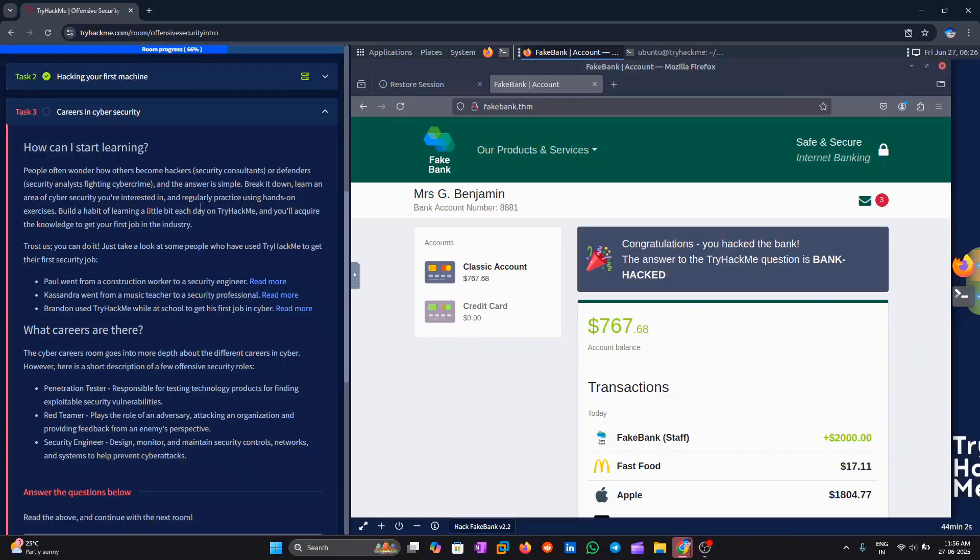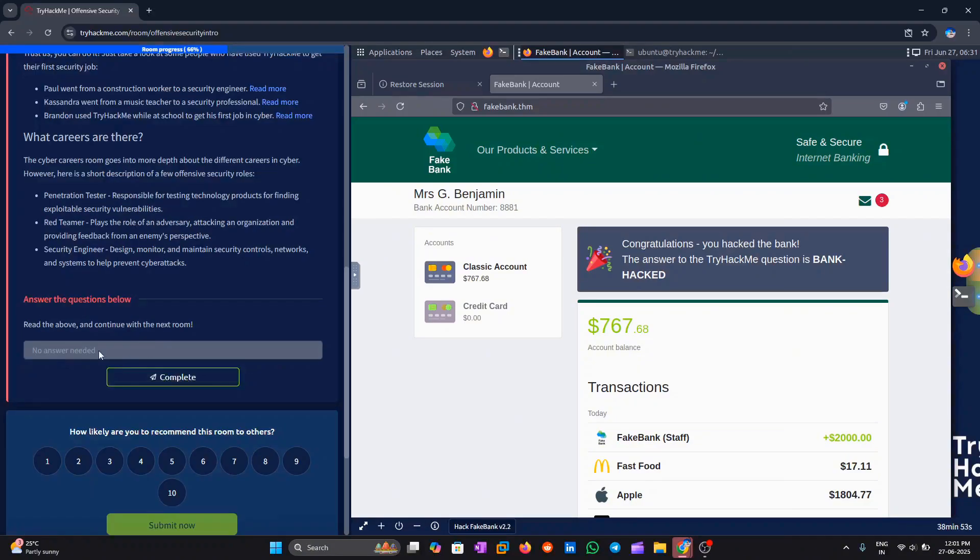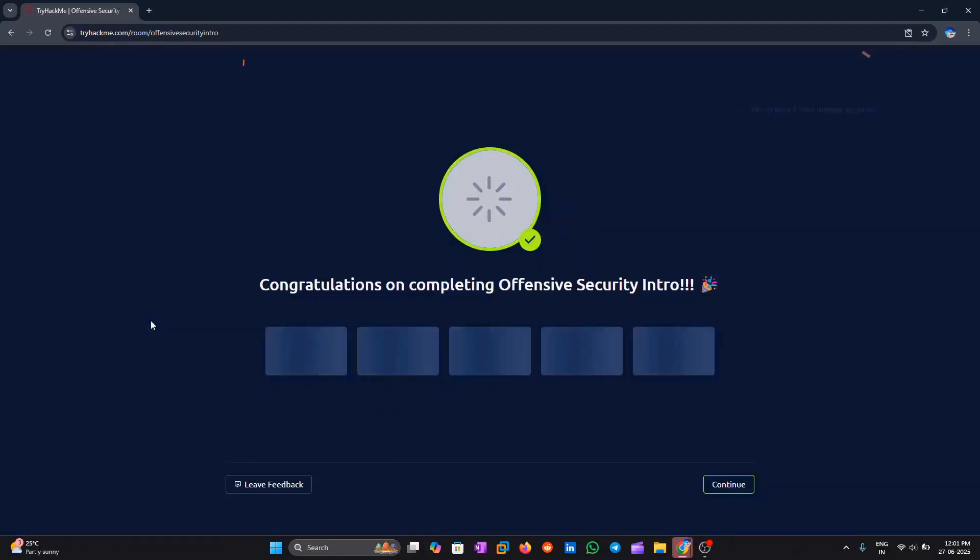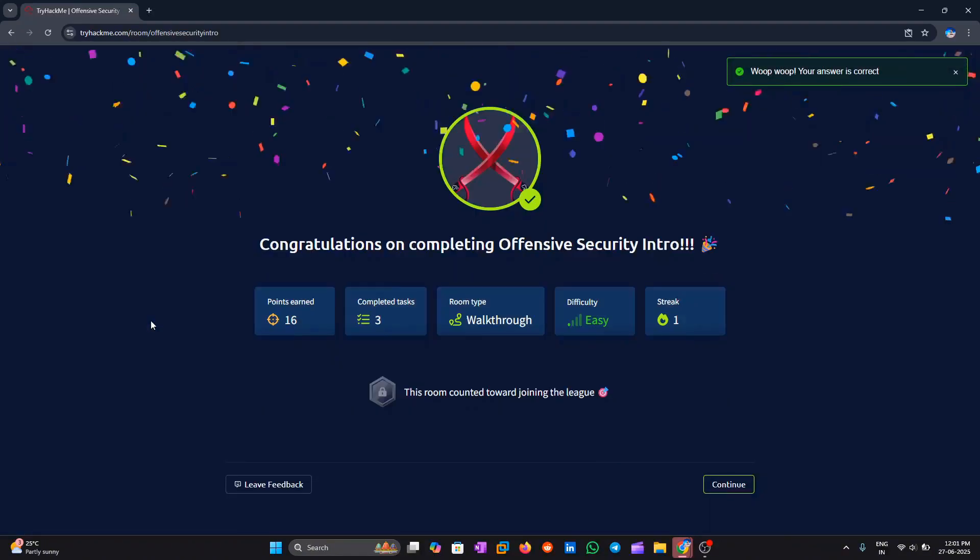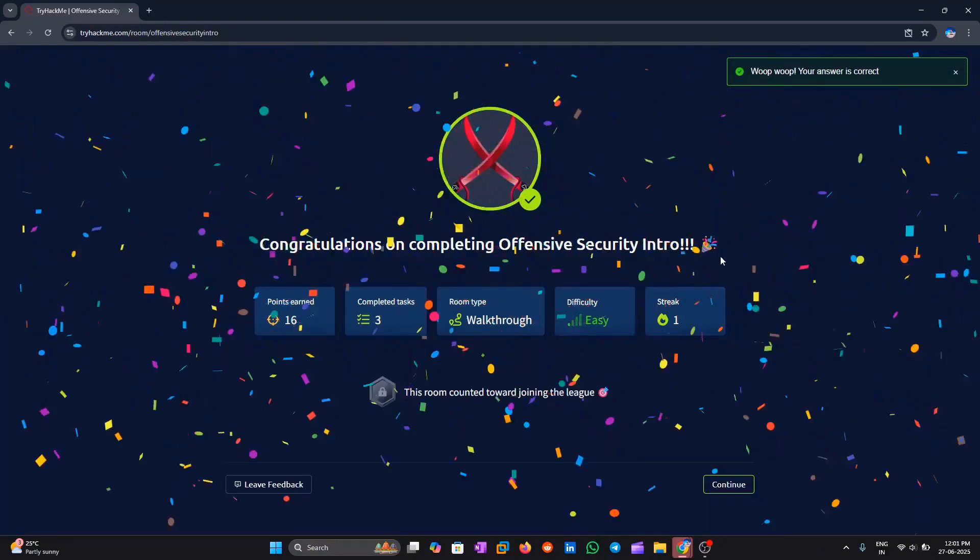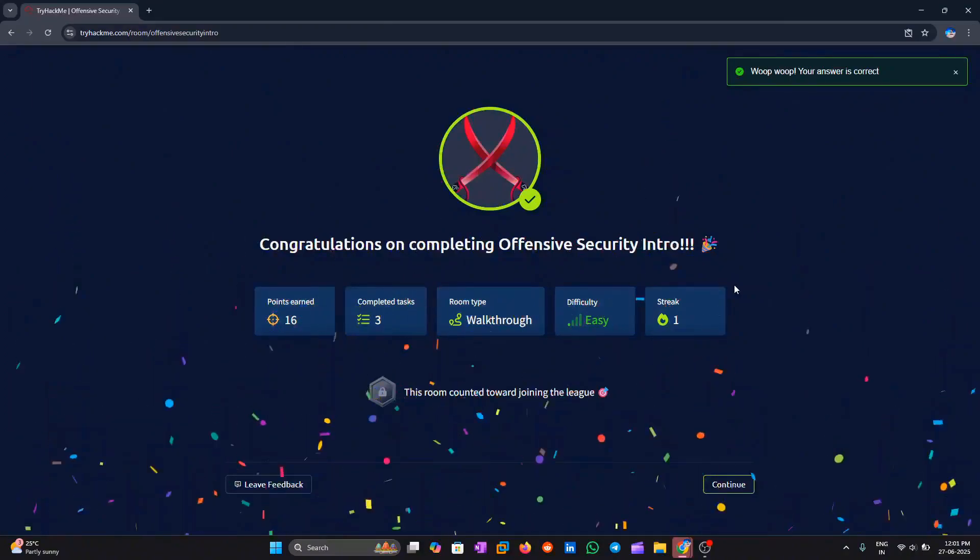Your dream job in cybersecurity might be closer than you think. If you liked this video, don't forget to like, share, and subscribe. More beginner guides and walkthroughs are coming soon. Thanks for watching and happy hacking.